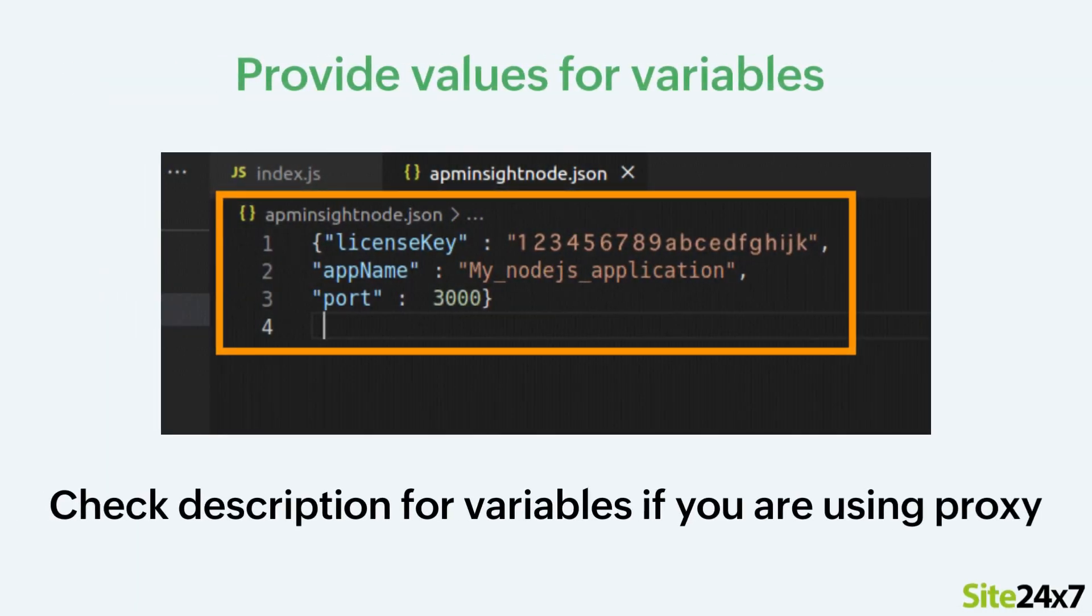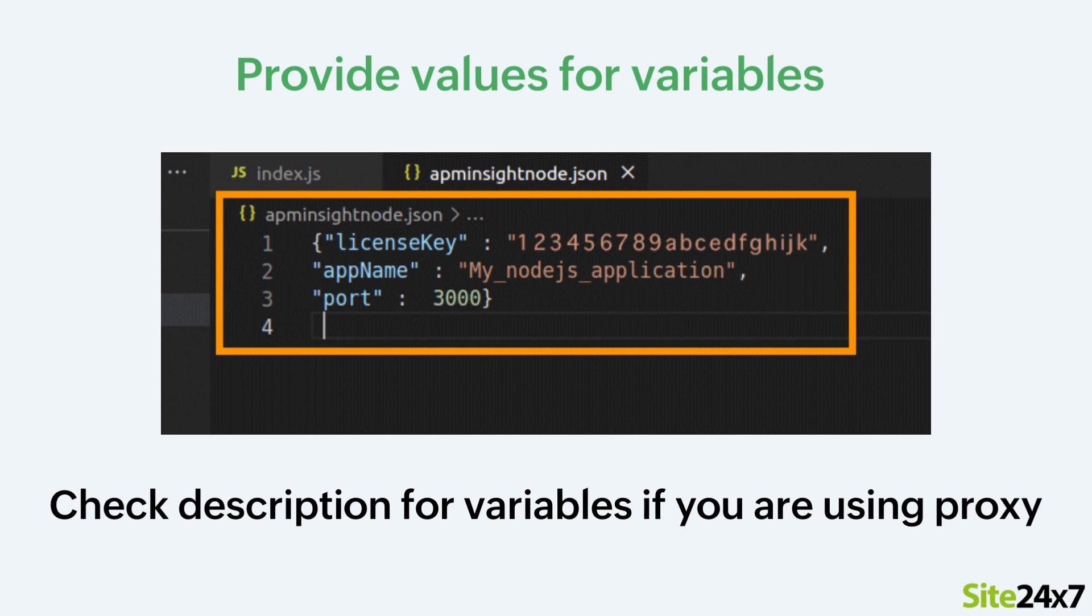Now provide the values for the variables. You can copy and paste the license key from the Site24x7 Web Client and provide a name for your application. Please keep in mind that this will be your application's name in the Site24x7 Web Client. Finally, specify the port number on which the application is running.